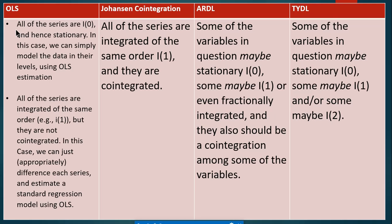The two prominent cointegration tests for I(1) series are the Engle-Granger cointegration test and the Johansen cointegration test. The null hypothesis H0 is no cointegrating equation; H1 is there is a cointegrating equation. Also, make sure the cointegration test should be performed on the level form of the variables, not on their first difference.